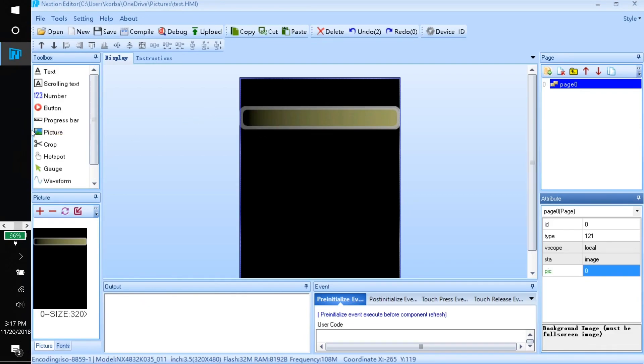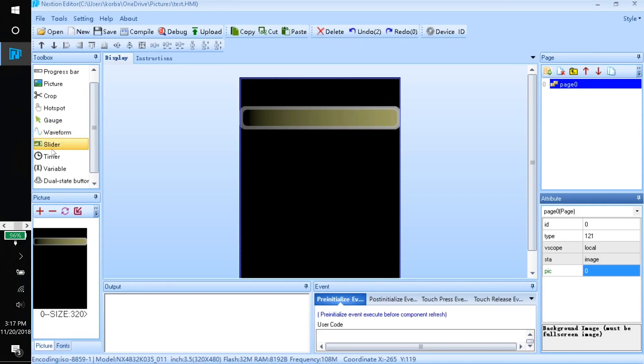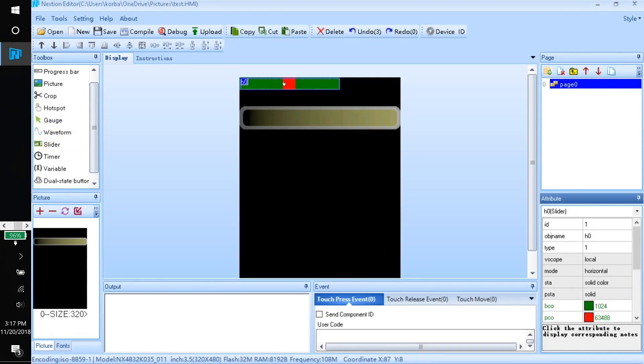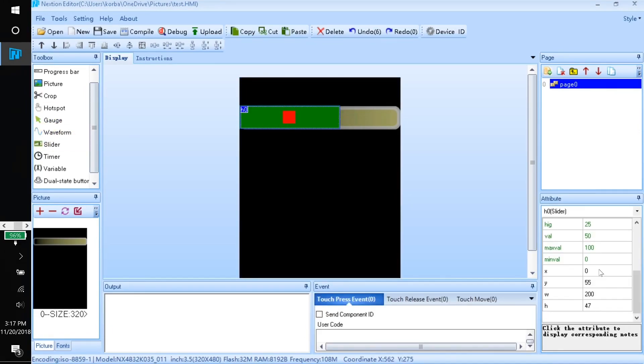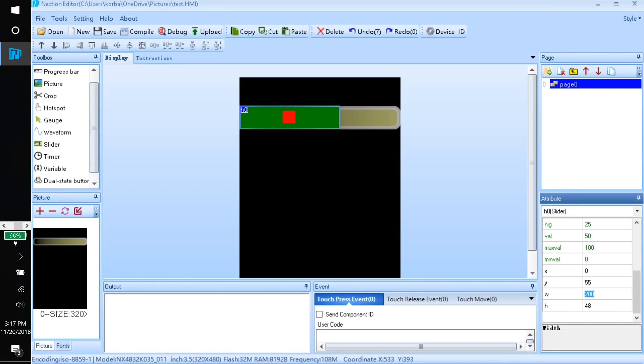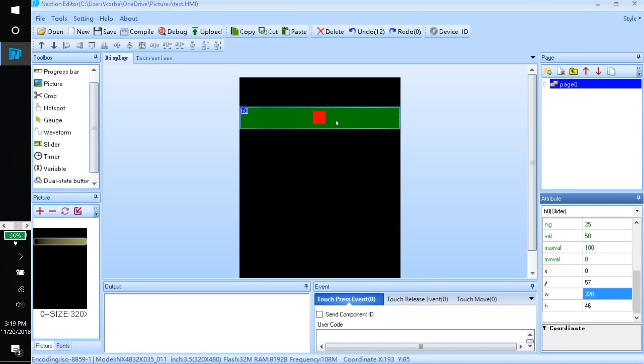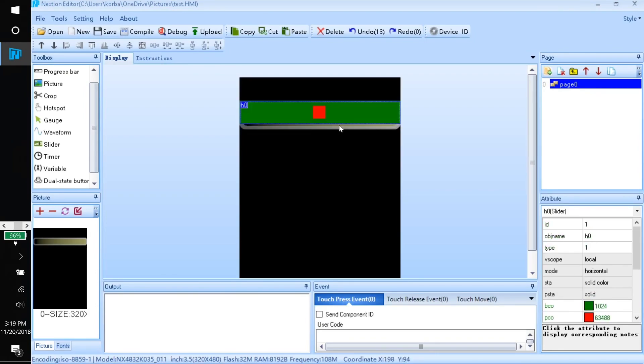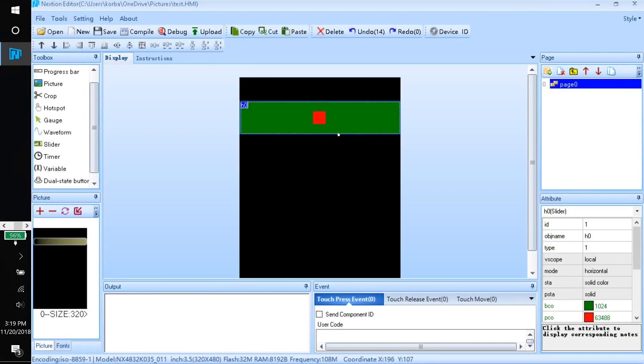Now here we have the slider and we'll actually place the slider object over here from the toolbox. I'll click and choose slider. You can either click and drag to resize this or you can define it with numbers. I know that our width is going to be the whole width of the screen, so I can set that to 320.